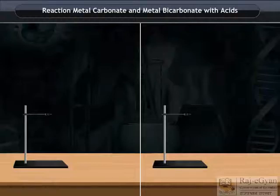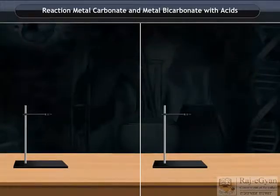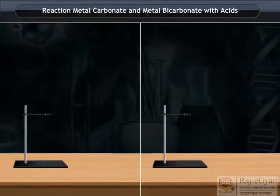Reaction of metal carbonate and metal bicarbonate with acids. Let us explain with the help of an activity.